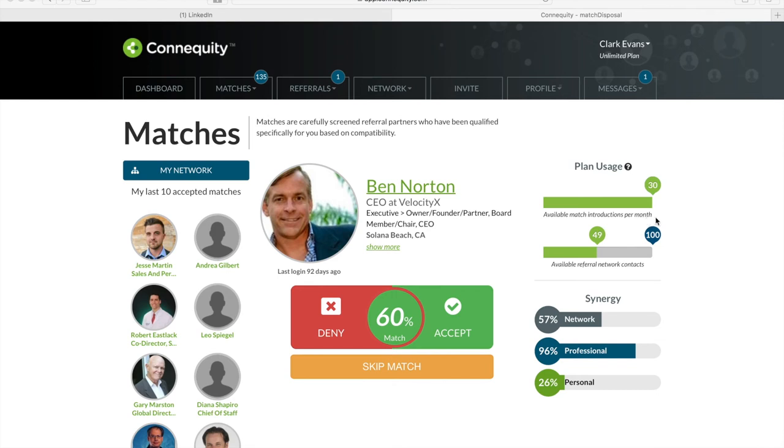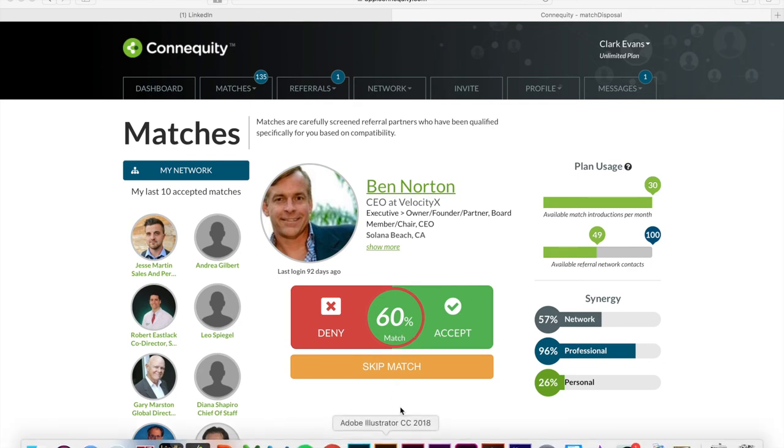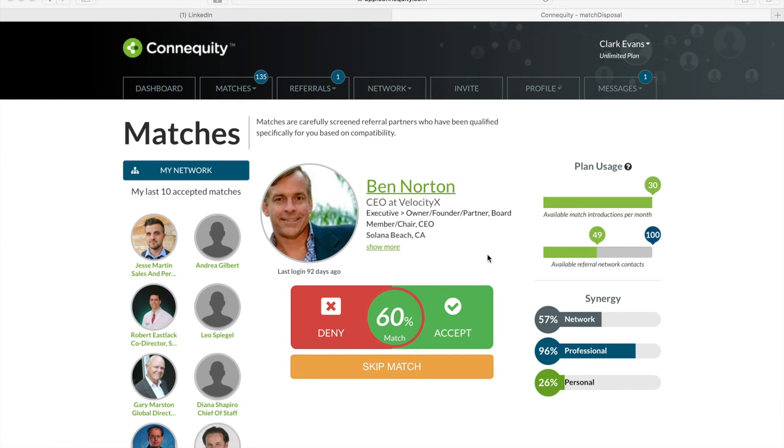So under this plan, Clark can only accept or deny 30 match results per month, but his profile is open to a potential of unlimited number of searches. So we don't cap the visibility of his profile. Once you hit your match limits, the one-click match tool sits on standby until your limit resets itself for the next month. So that's the awesome one-click match tool. And before we move on to referral tools, I'll take some questions.